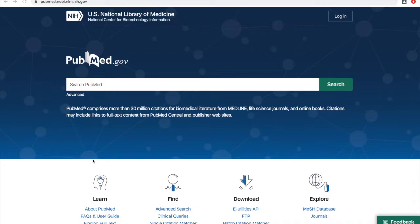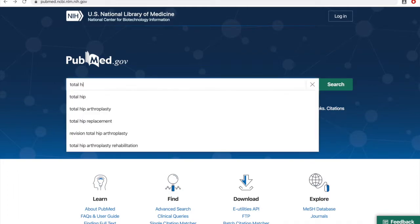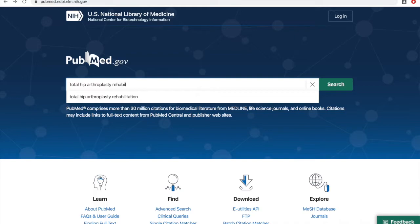The topic here is physical therapy for rehabilitation of patients after total hip arthroplasty. From that we'll get keywords: total hip arthroplasty, rehabilitation, and physical therapy.